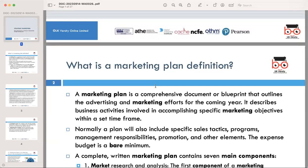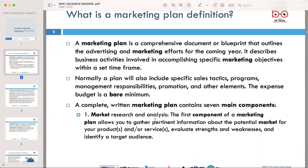In a sense, it's your business roadmap to success. A comprehensive marketing plan comprises seven key components. The first is market research and analysis. This component allows you to gather pertinent information about the potential market for your product or services, evaluate strengths and weaknesses, and identify a target audience.